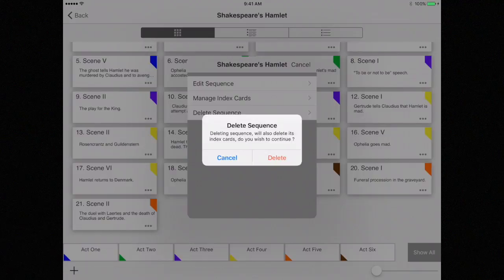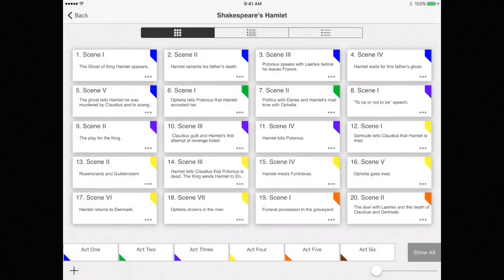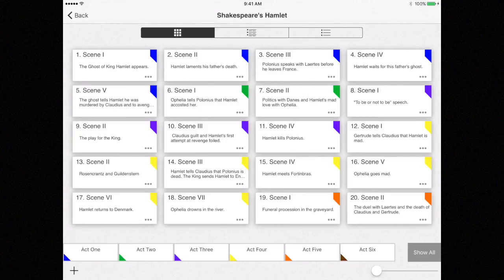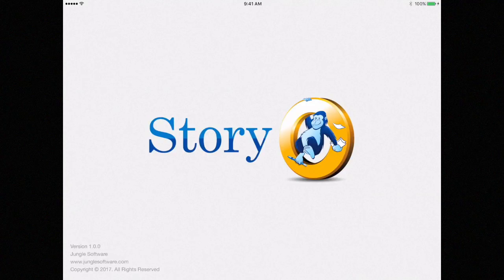That wraps up this lesson. In the next video, you will learn how to export your project to Microsoft Word and how to share your project between devices. You will also learn how to move your project to the desktop version of Storyo.